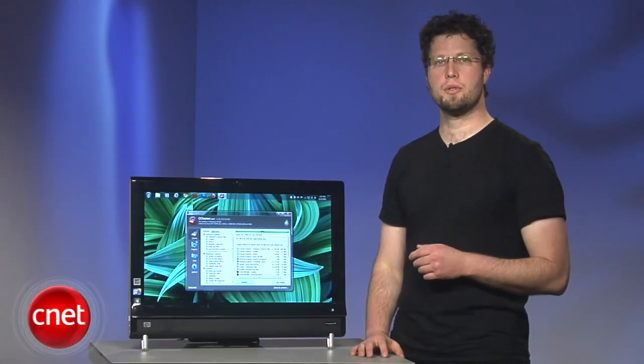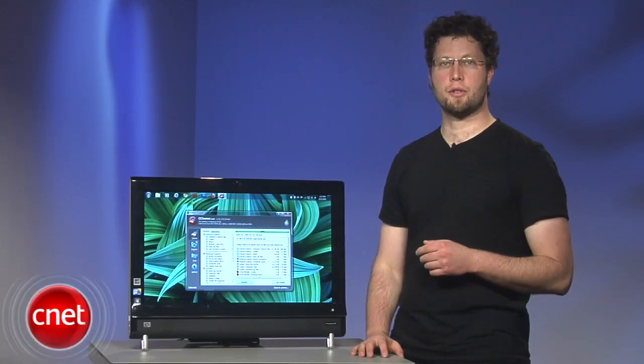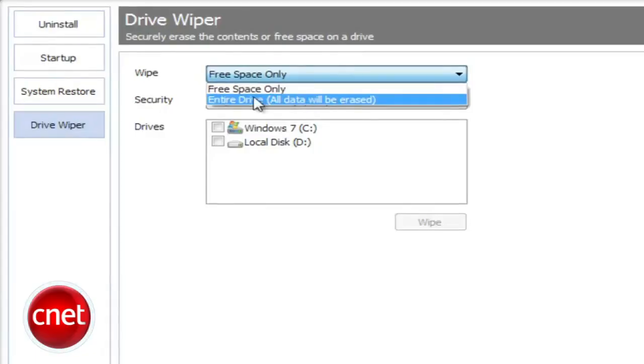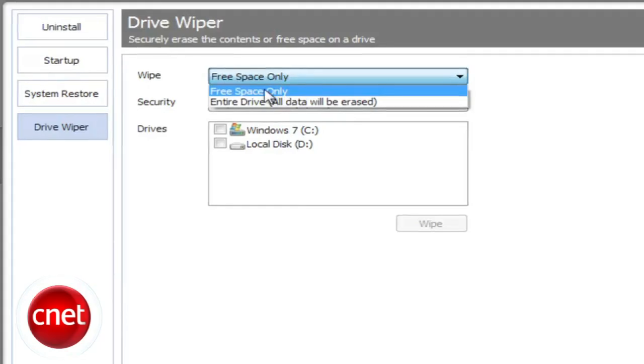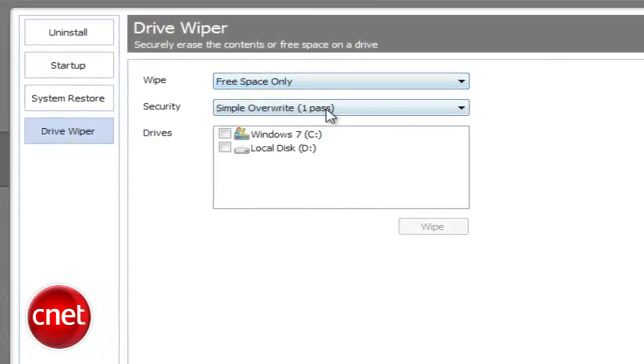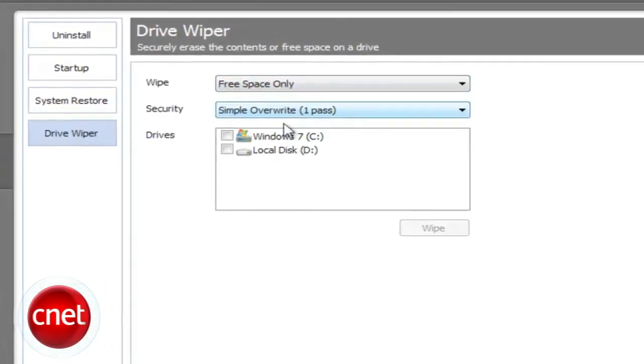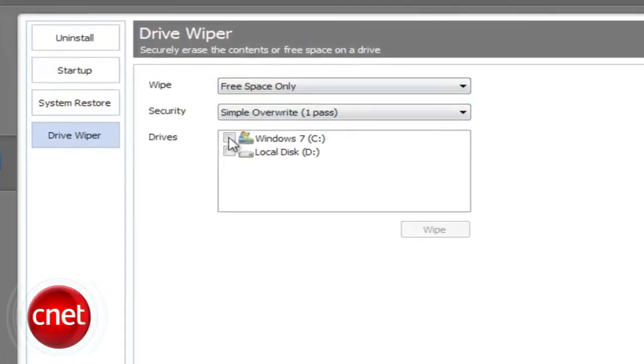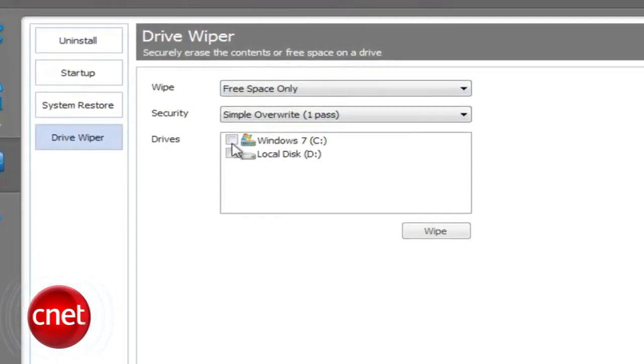Two new tools make their debut in version 3. One is a drive wiper that can erase all of the data from your hard drive as well as limit the scrubbing to only free space.